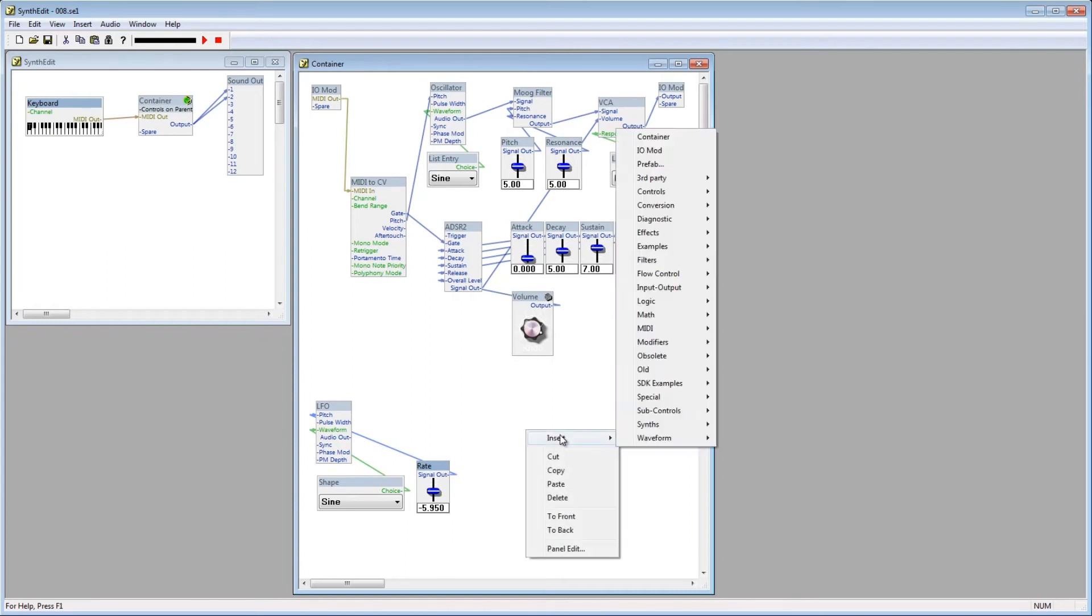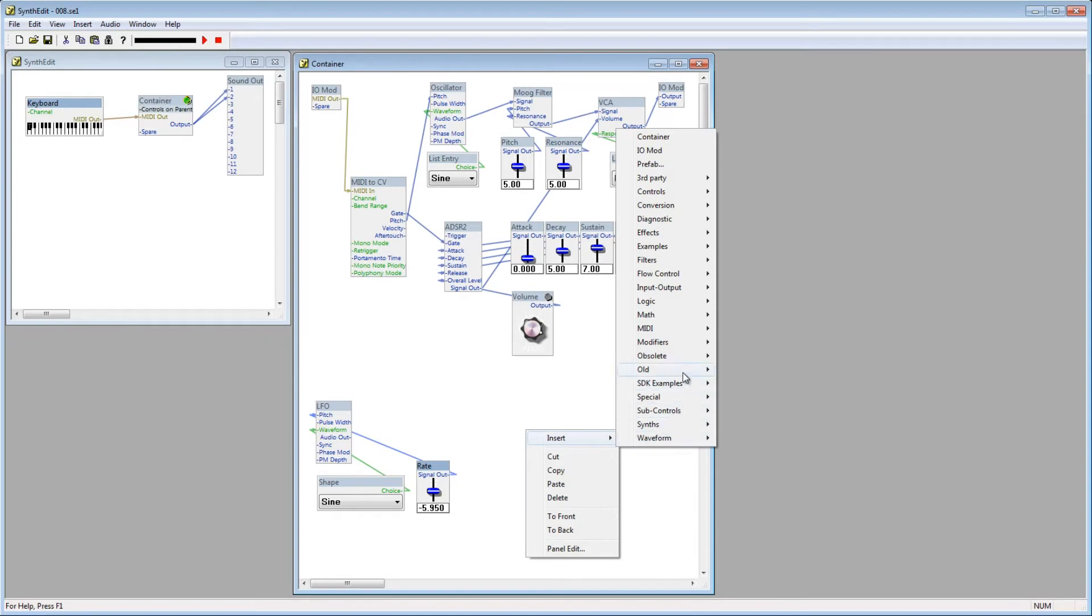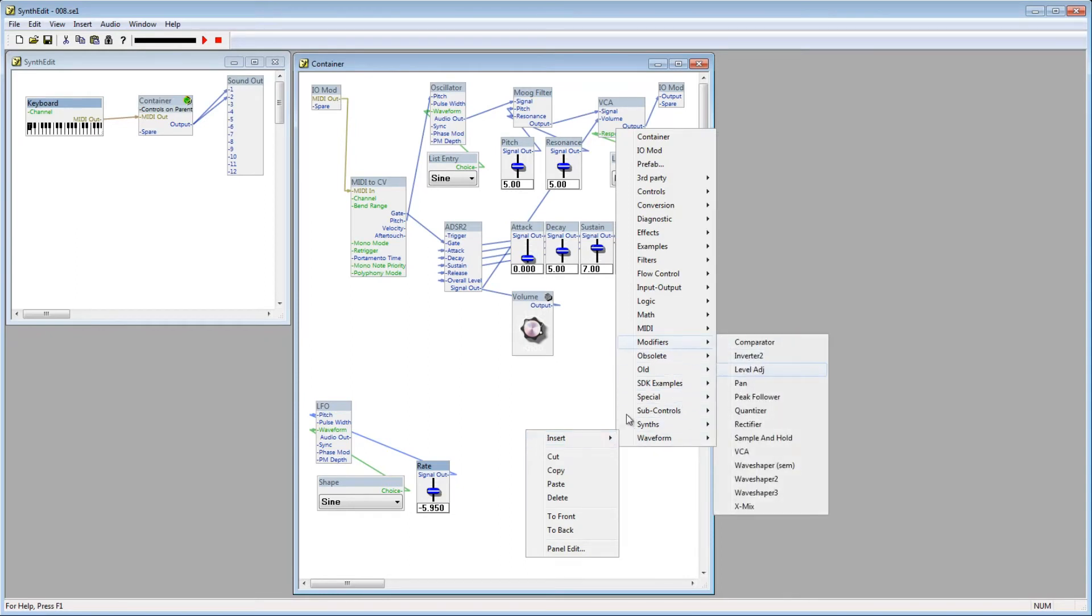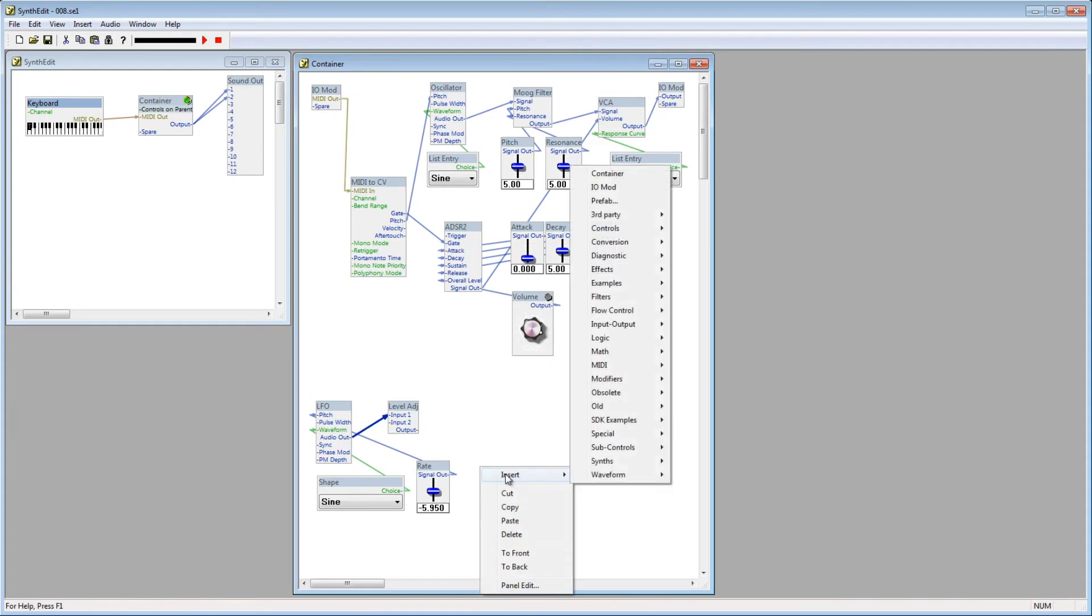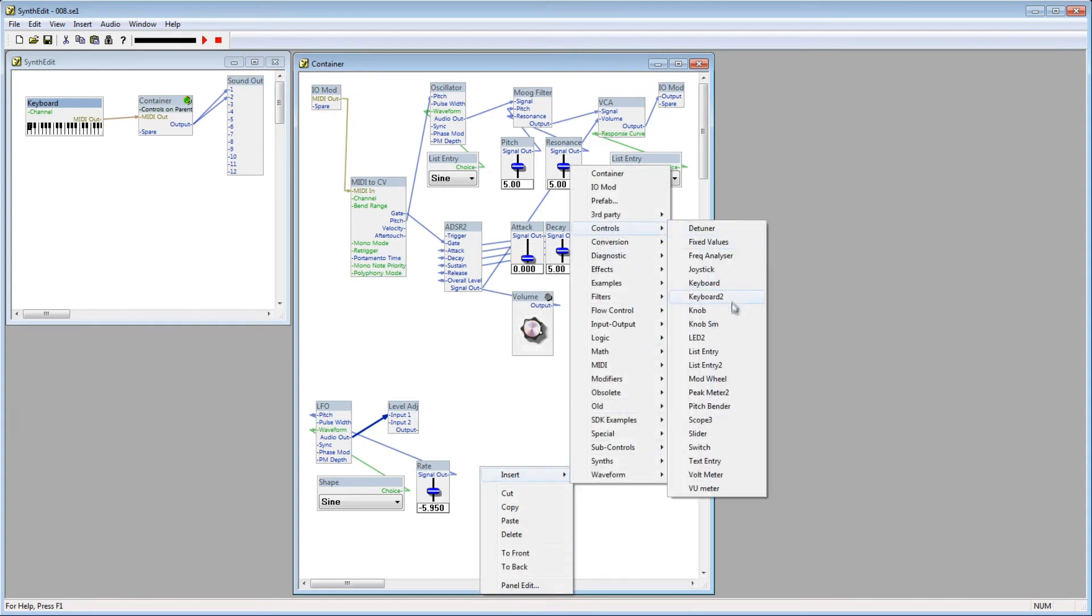Right click, go down to Modifiers, and select Level Adjust. The Level Adjust module multiplies one signal against the other signal, and then returns a normalized value. The first signal we'll pass in is the LFO's signal. The second signal, which will be multiplied against the LFO's signal, will be supplied by a slider.